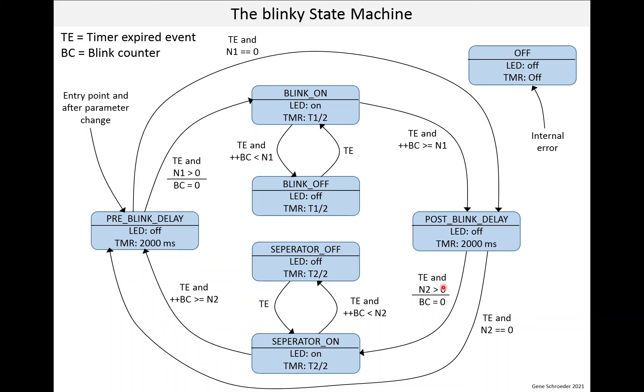When the timer expires, if N2 is greater than 0, we go into the separator on state, turn the LED on, and then we toggle between these two states with the LED on and off until we have blinked enough times, N2 times, in fact. And when we have done that, we go and we're back into the pre-blink delay. So that's sort of the cycle.